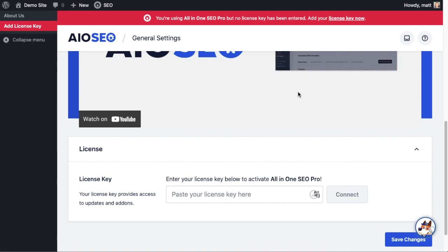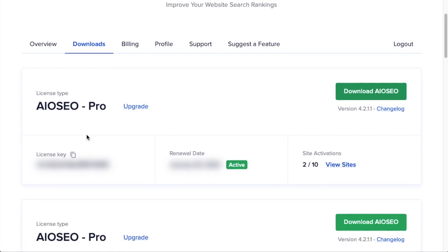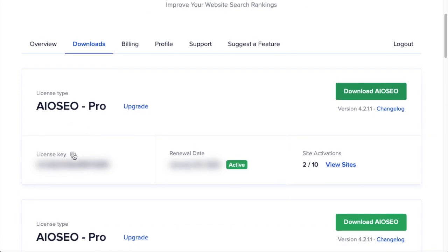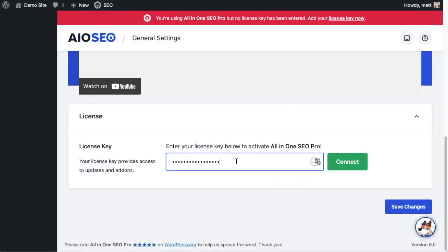And then if you scroll on down this page, there's a spot for us to enter our All-in-One SEO Pro license key. Back on our AIOSEO account, which you can find at aioseo.com/account, make sure you're on the Downloads tab. And then next to where it says License Key, if you click on the icon it will copy out our All-in-One SEO Pro license key. And then we're going to paste the license key into the license key field.